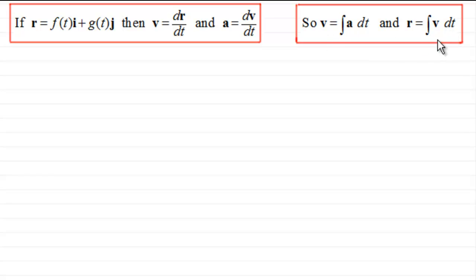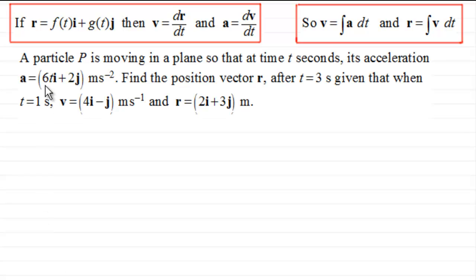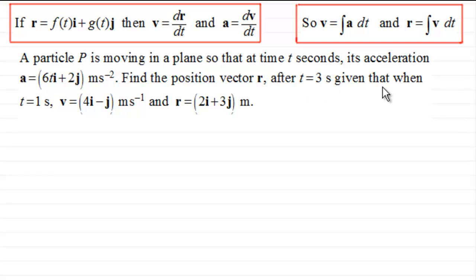To illustrate this idea, here is a typical example. A particle P is moving in a plane so that at time t seconds its acceleration a equals 6t·i plus 2j meters per second squared. We need to find the position vector r after t equals 3 seconds, given that when t equals 1 second, v equals 4i minus j meters per second and r equals 2i plus 3j meters.